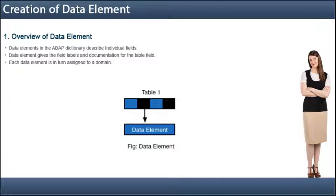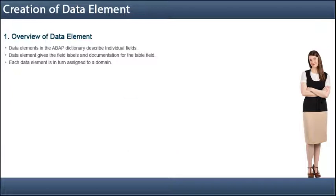A domain defines a value range. A domain is assigned to a data element. All table fields or structure components that choose this data element then have the value range defined by the domain. The relationship between the field or component and the domain is thus defined by the data element of the field or component.